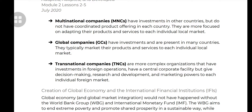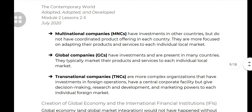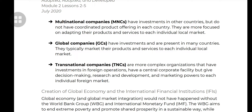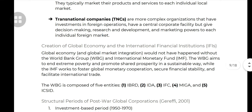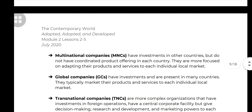Global companies also have investments and presence in many countries, and they typically market their products and services to each individual local market. If you notice, the definitions are overlapping — they are related. For supplementary understanding, you can Google MNCs, GCs, and TNCs for more details. These ICs, MNCs, GCs, and TNCs — note that GC stands for Global Companies, not group chat — are agents of market integration and globalization.